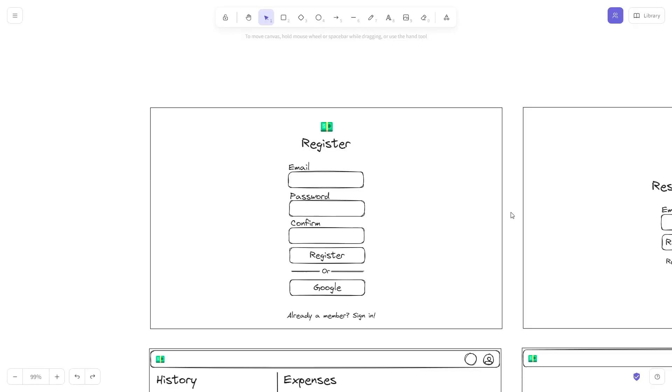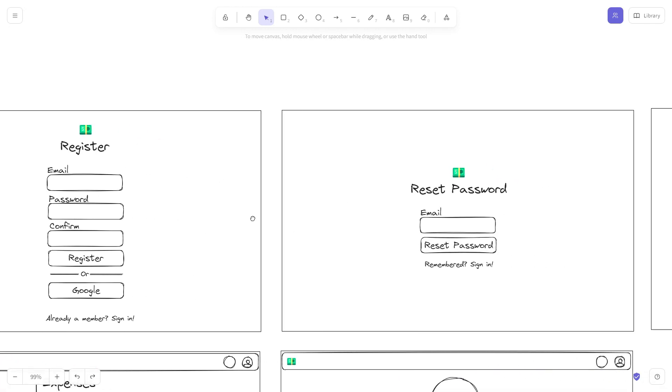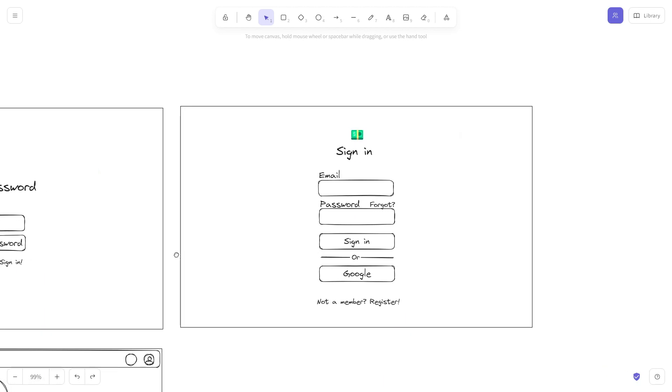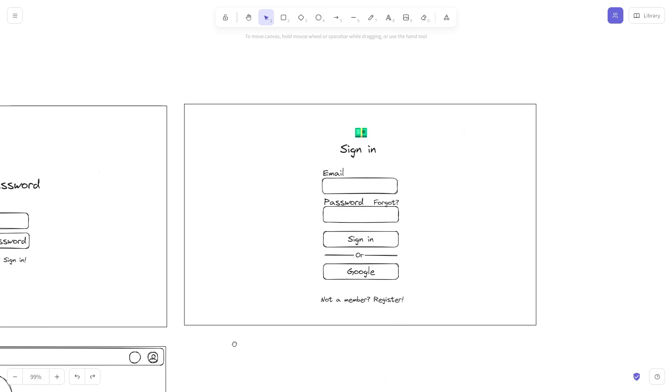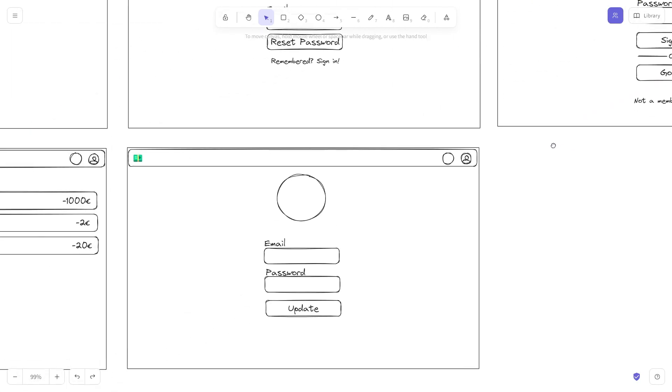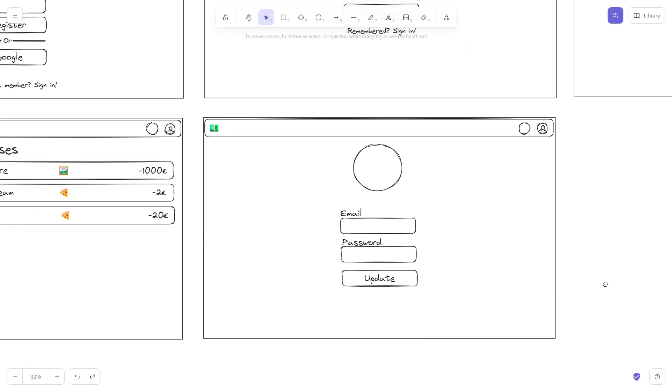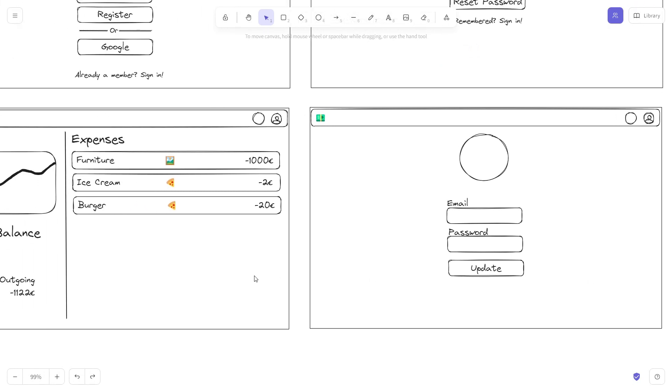I created the following wireframes using XcolliDraw which you can find under the link in the description. The design features the screens Register, Forgot Password, Login,